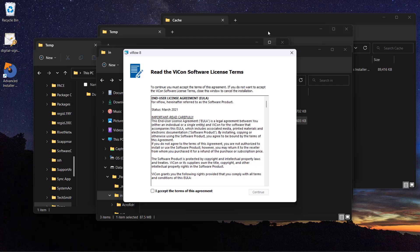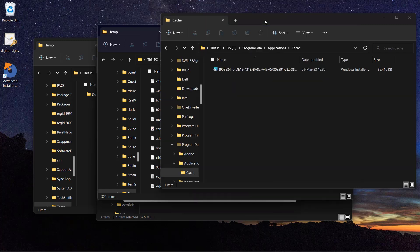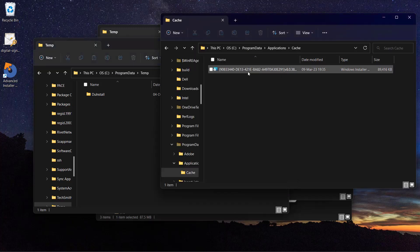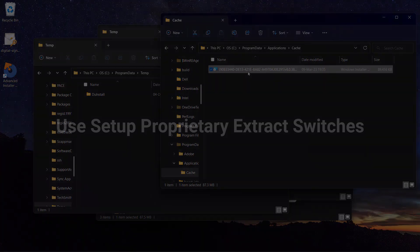Temp, which relates to C:\Users\your username\AppData\Local\Temp, C:\ProgramData\ApplicationsCache, and C:\ProgramData\Temp. In our case, the MSI is located in ProgramData\ApplicationsCache.